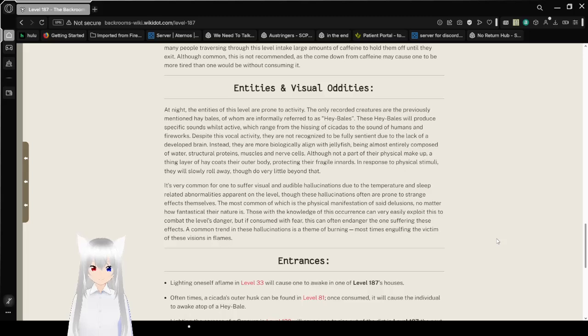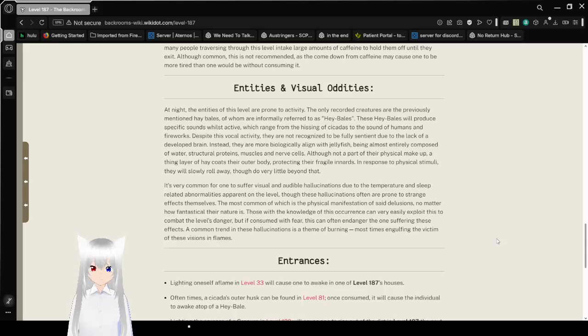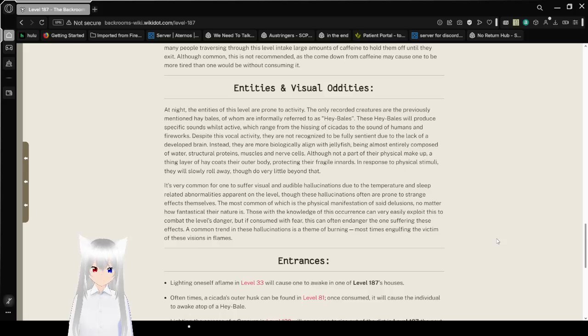Although not a part of their physical makeup, a layer of hay coats their outer body, protecting their fragile innards. In response to physical stimuli, they will slowly roll away, though do very little beyond that.